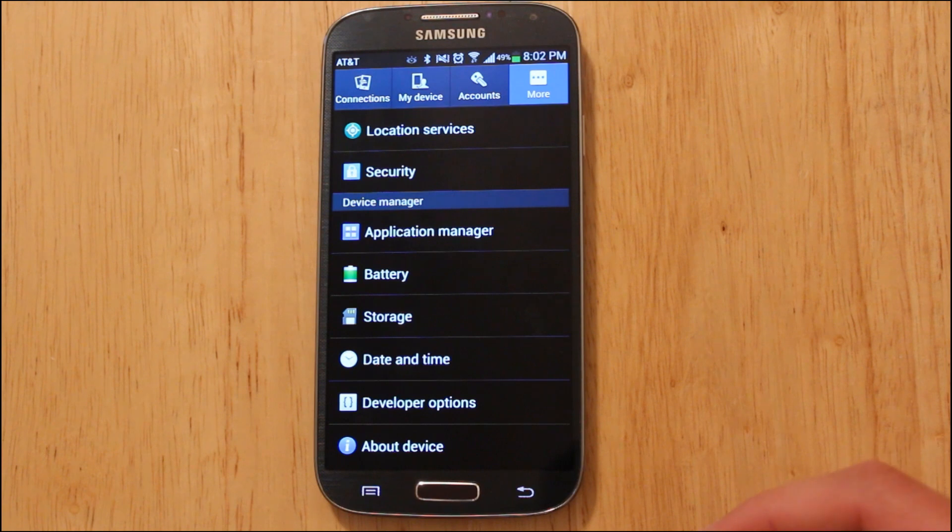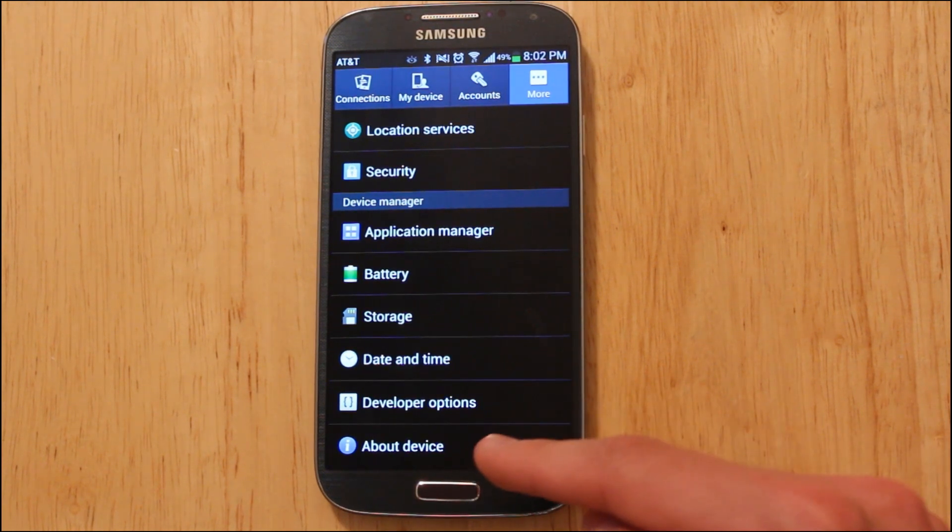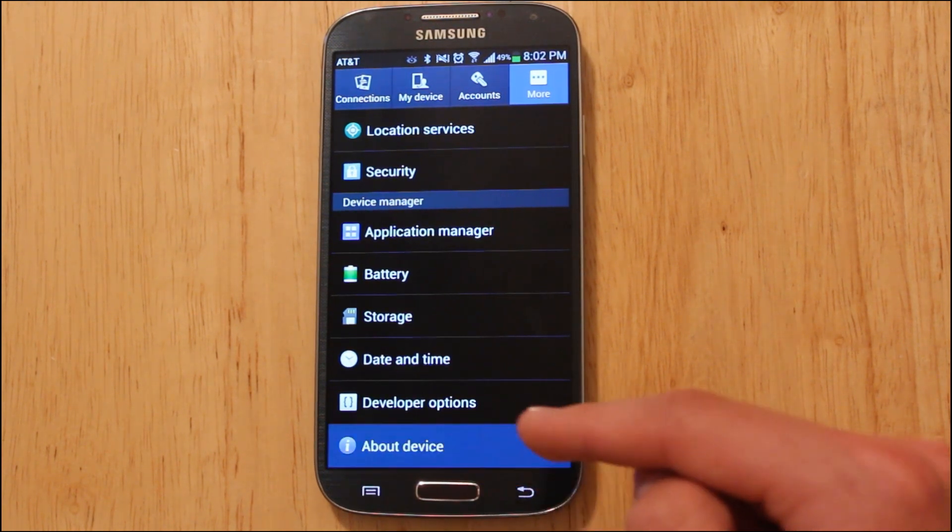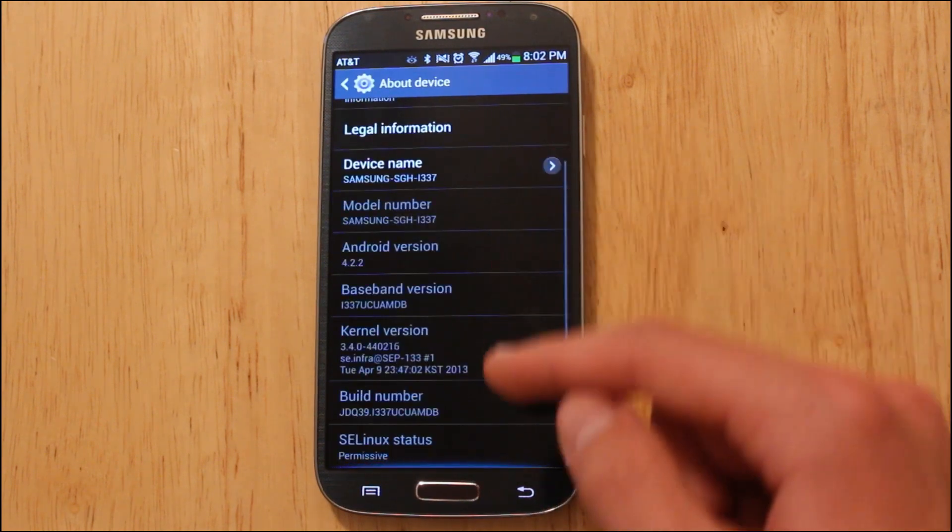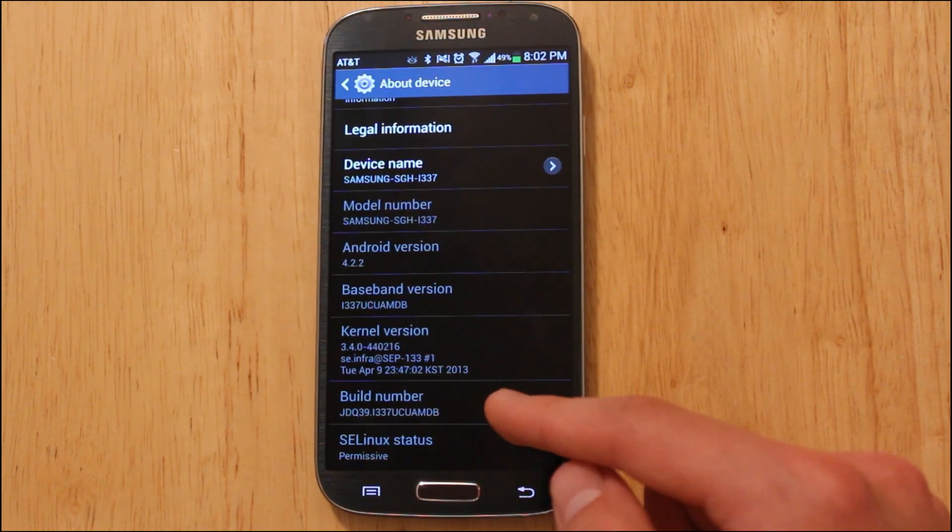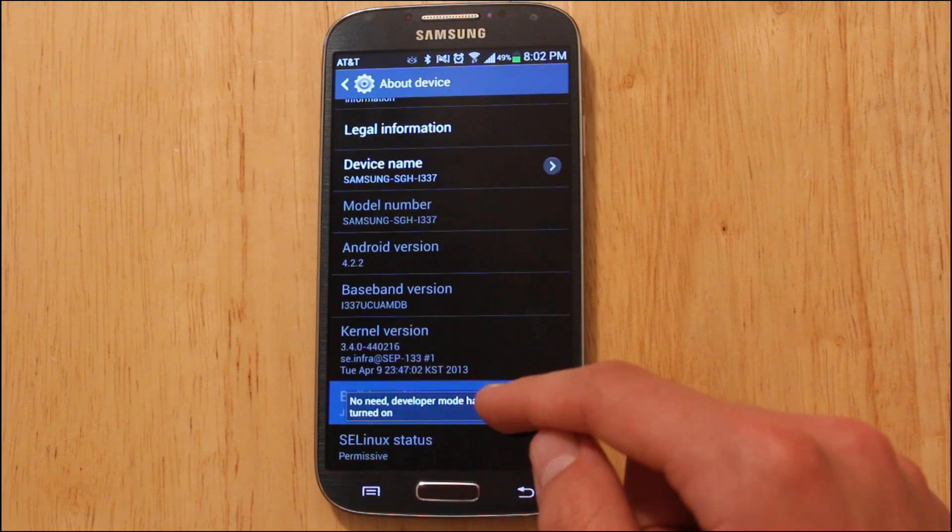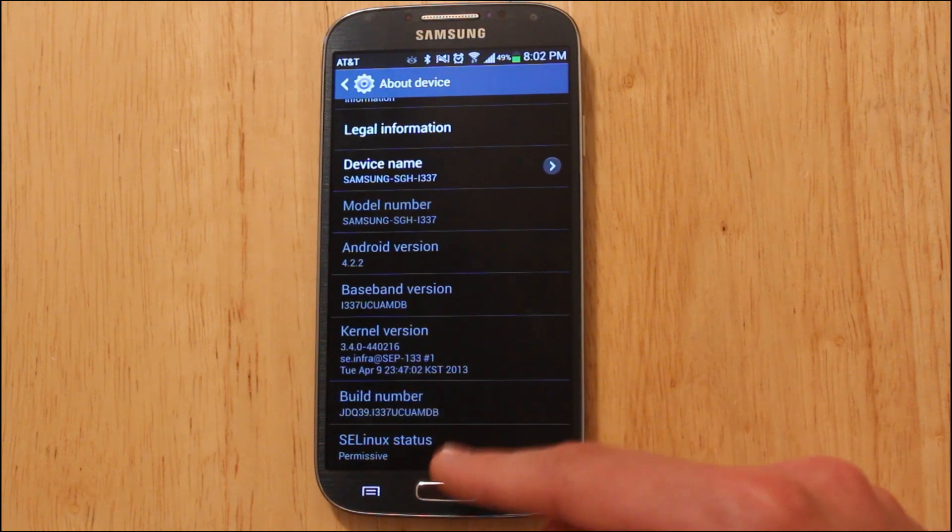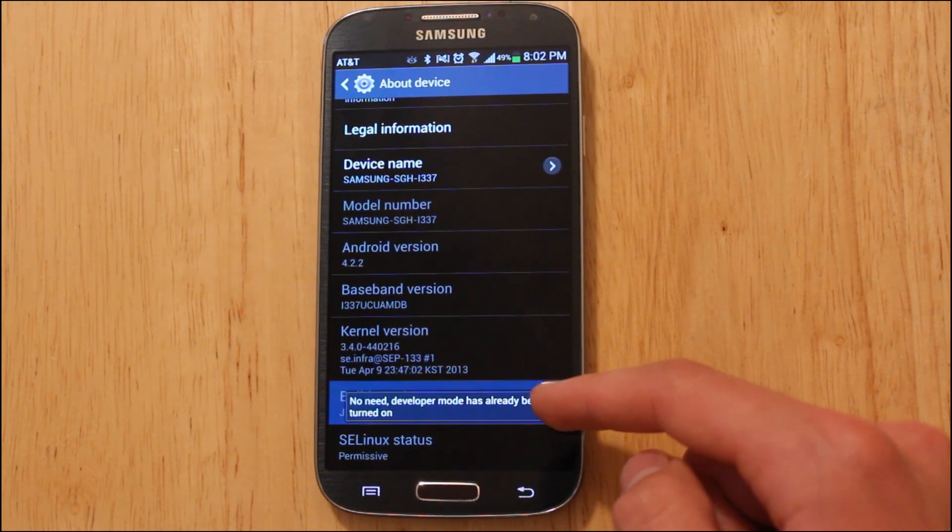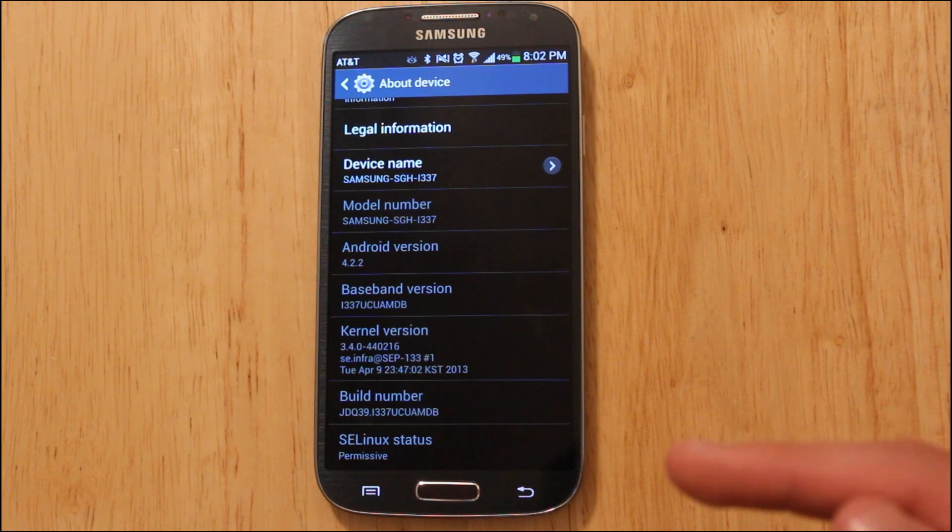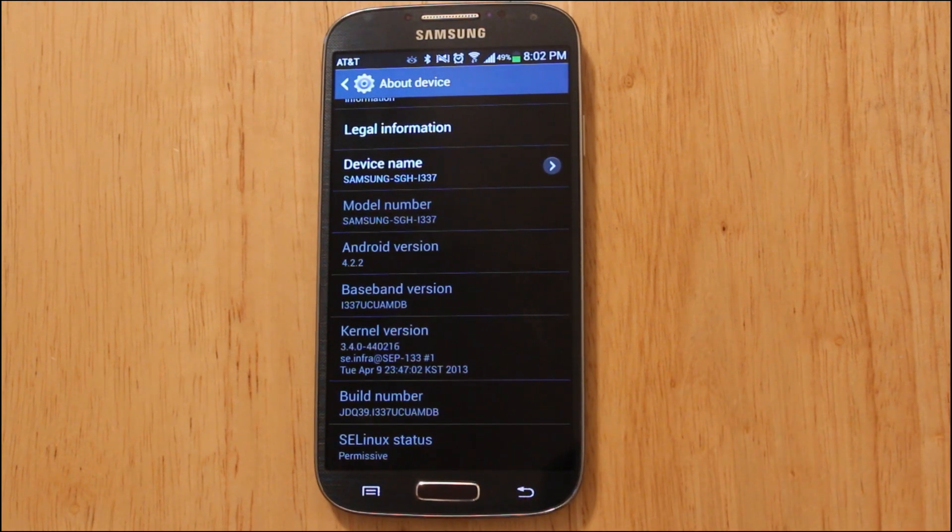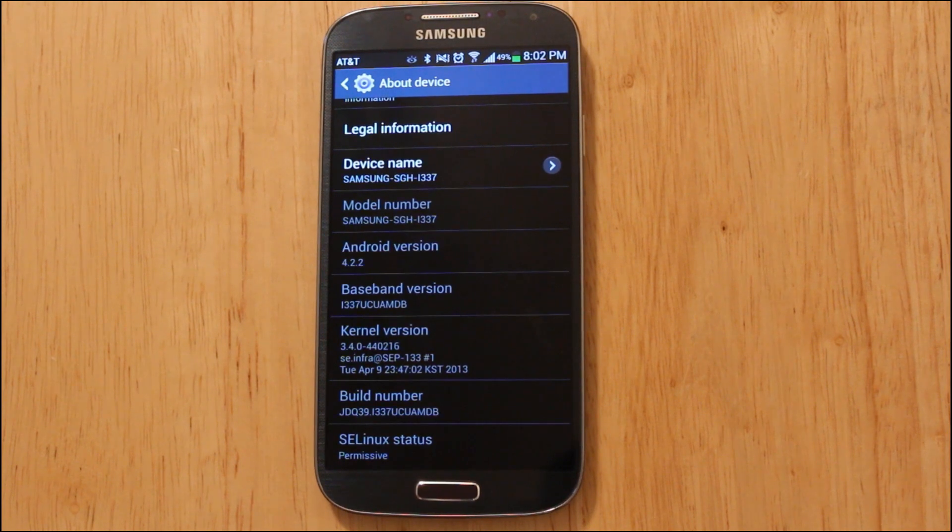The first thing that you'll have to do is enable Developer Options. I've already done that, but I'll show you guys how to do it. Head into About Device and scroll down to where your build number is. Then you just keep tapping on that multiple times. You'll see it says no need for me to enable it since I've already done that, but basically you'll keep on tapping on that and it says Developer Options will be enabled in four more steps, three more steps, two more steps.